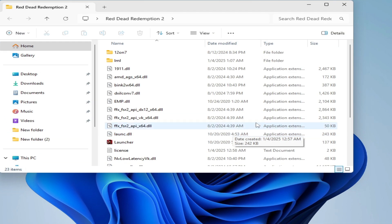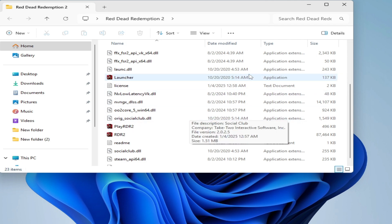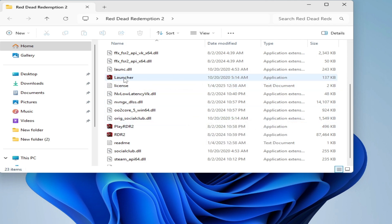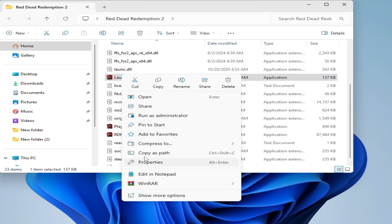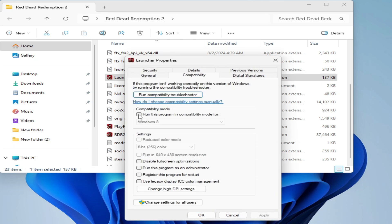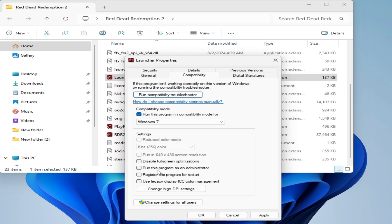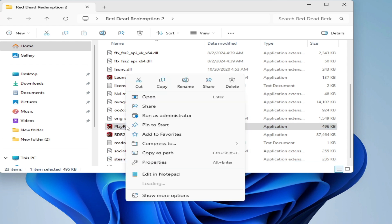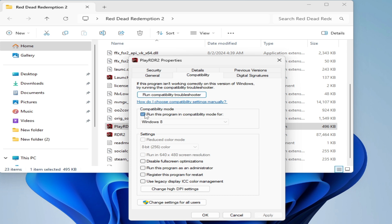Solution number nine: go to your Red Dead Redemption game directory and find the launcher. Right-click on the launcher, go to Properties, then Compatibility. Check the compatibility mode option, select Windows 7, and also check 'Run this program as administrator'. Click Apply and OK.